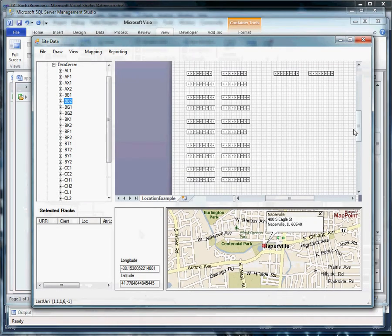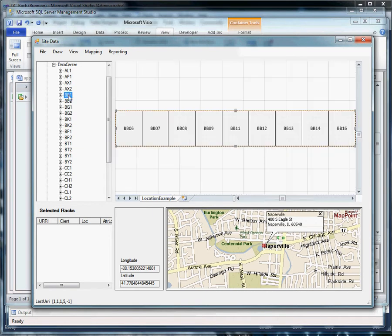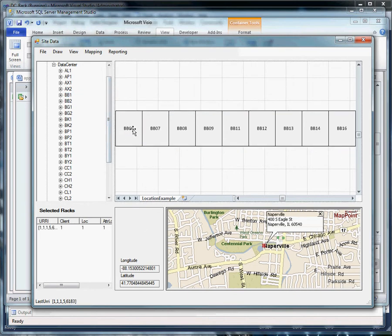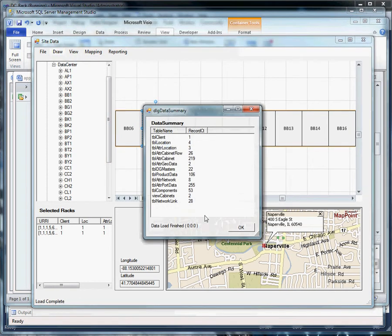This drawing here or this application here is the VisRack locations which we introduced previously. Let's select a row. It shows us the racks in that row. We'll select two individual racks and draw the rack elevations.